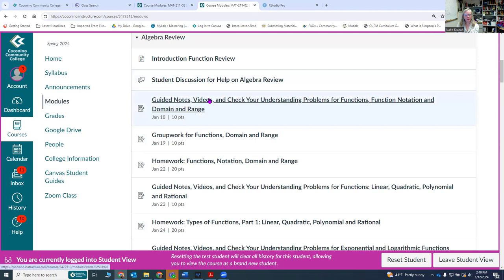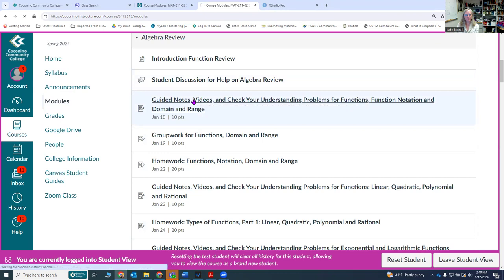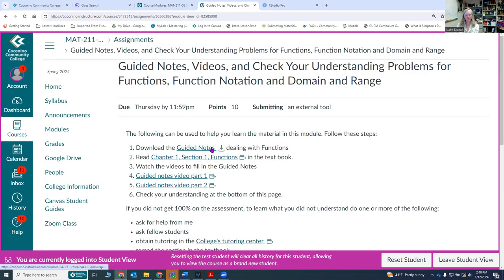Then there are guided notes, videos, and check your understanding problems for the different topics we're doing in the course. If you click on these you will see guided notes you can download and fill out.